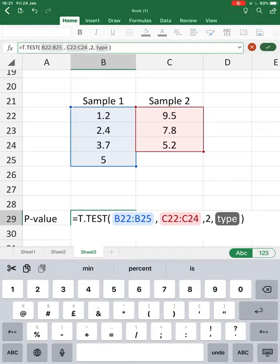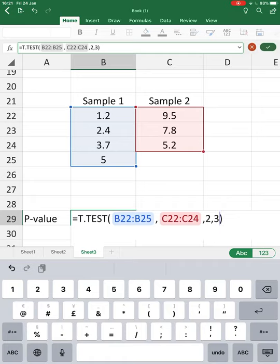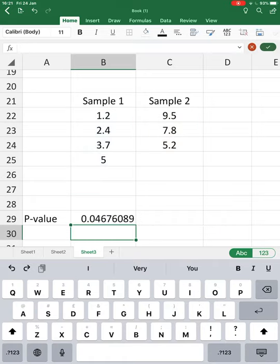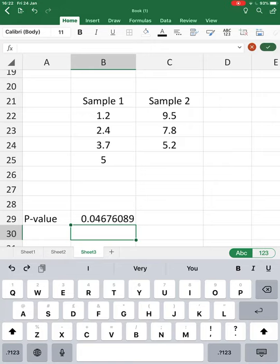There are some theoretical reasons for that which I don't want to go into detail, but I would always suggest going for number three. So we've got all our data in. We press enter and get a p-value of 0.047.